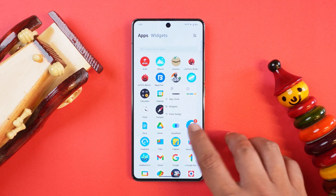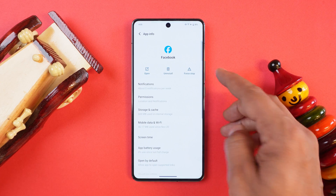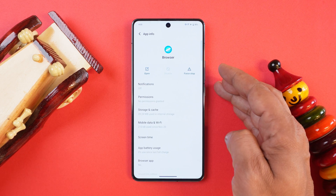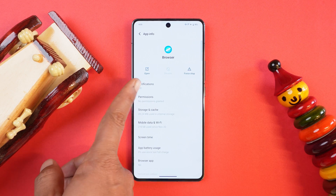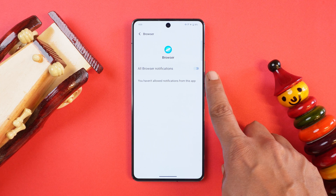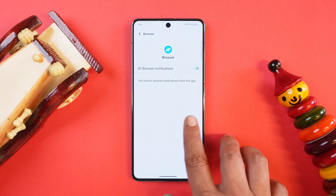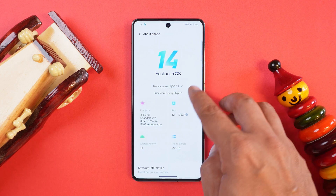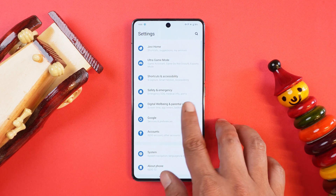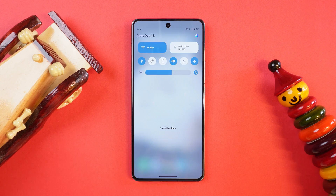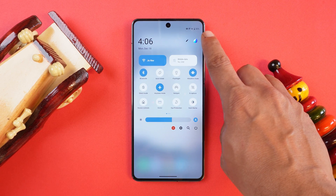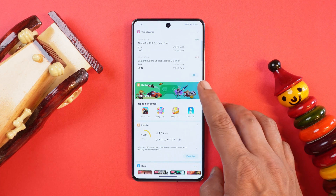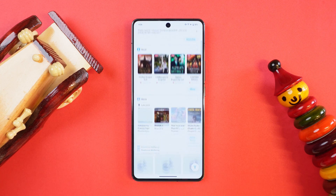Some pre-installed bloatware you'll get includes Facebook, but these applications can be easily uninstalled. The problem is with applications like the browser — there's not even an option to disable it. I've personally turned off the notifications so I don't receive unwanted notifications from it. There are ADB methods to disable these apps but a non-techie user won't go down that route. Another bloatware that should have been removed is JoviHome — it's a personal assistant present on Vivo and iQOO phones and feels unnecessary.